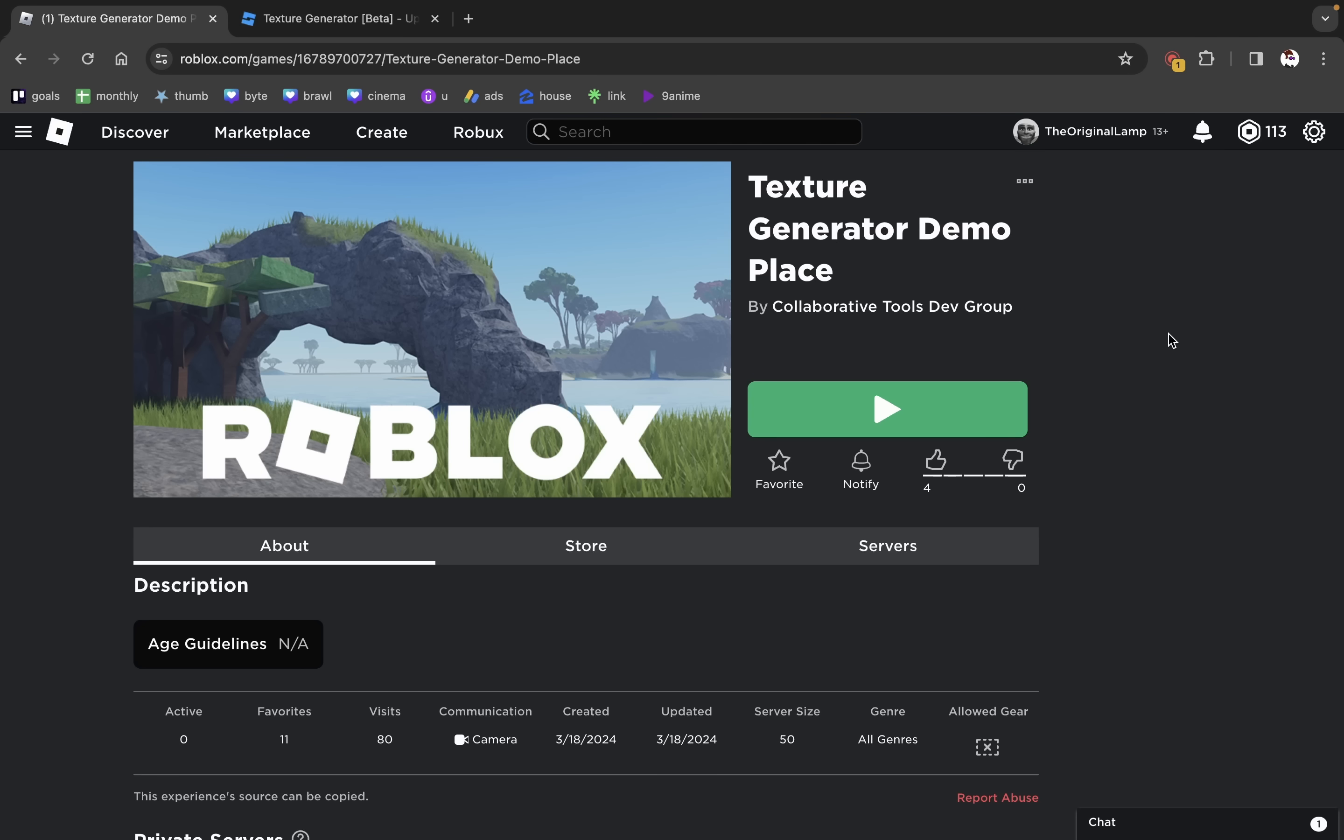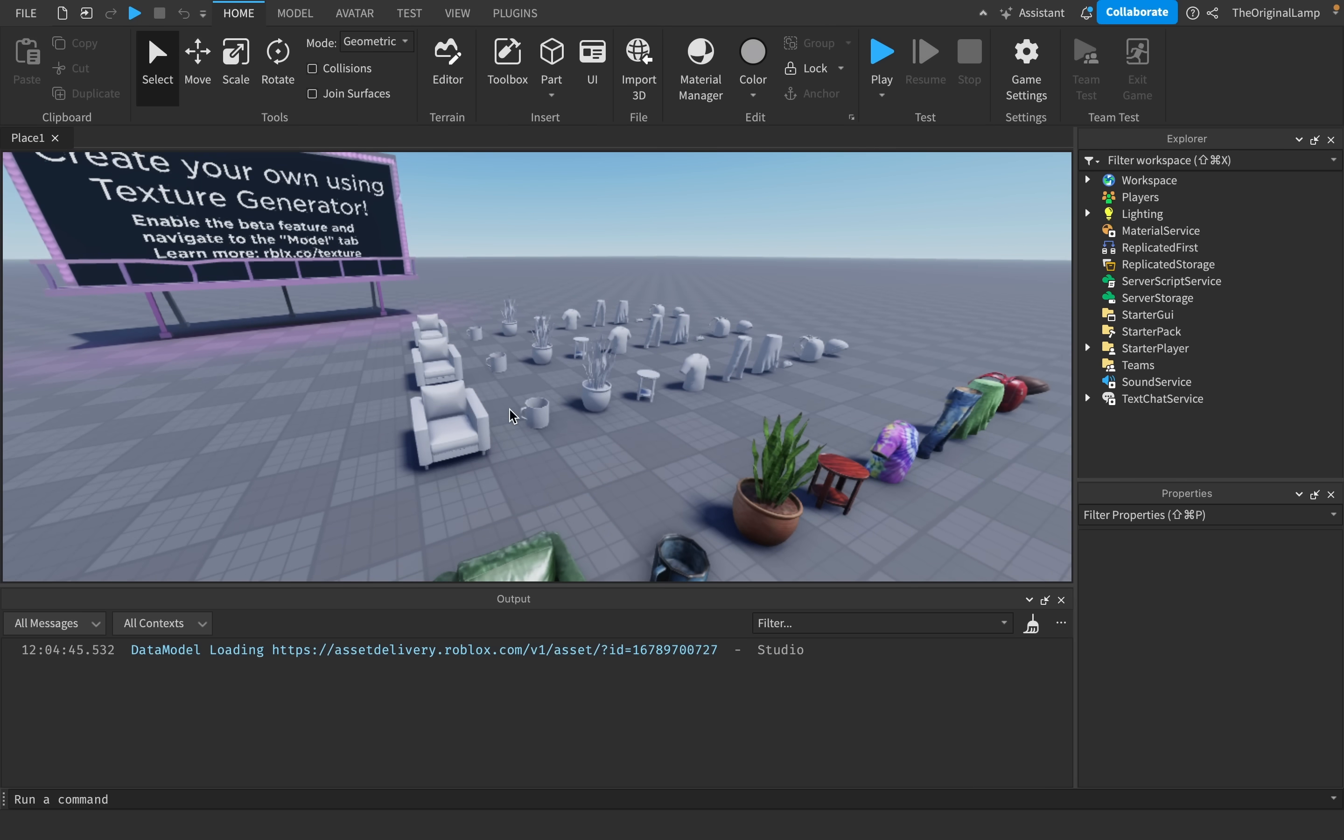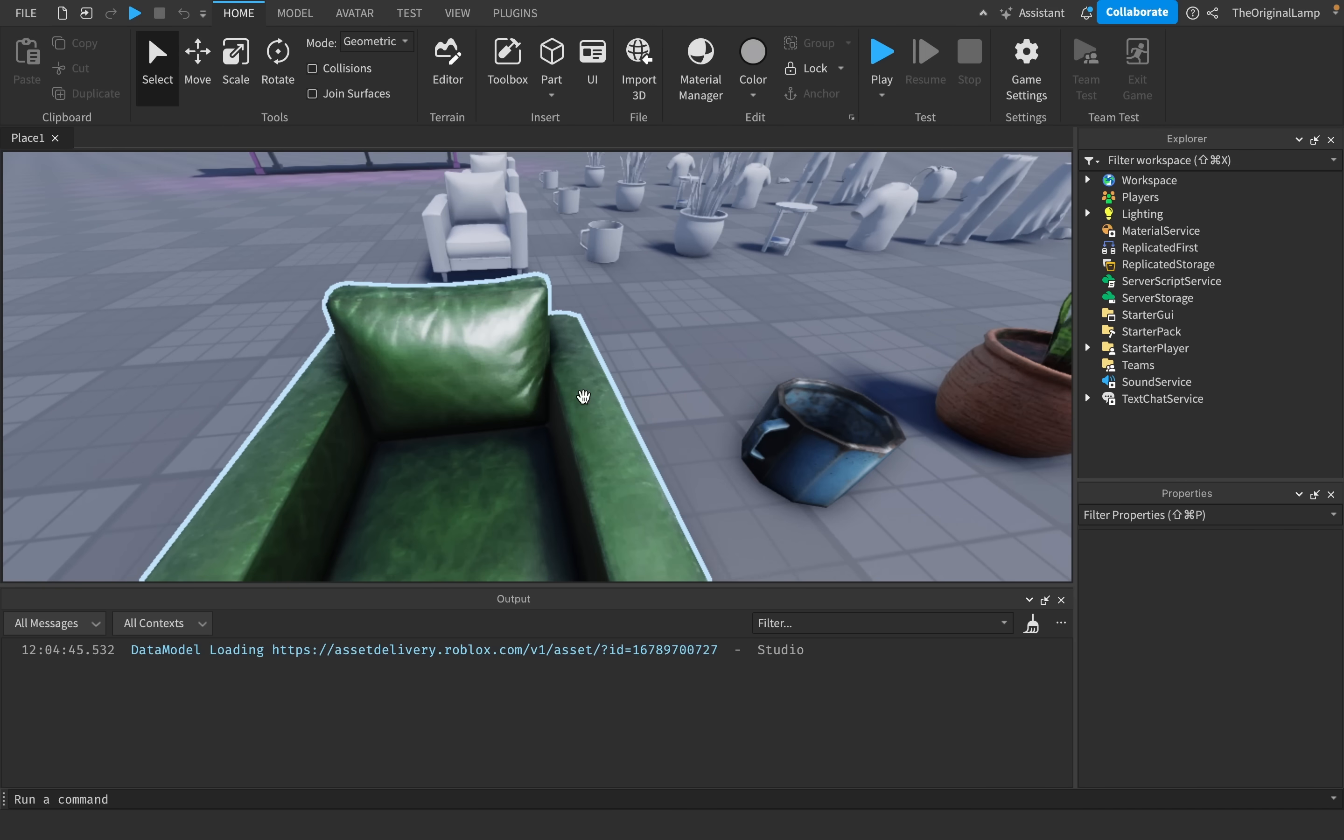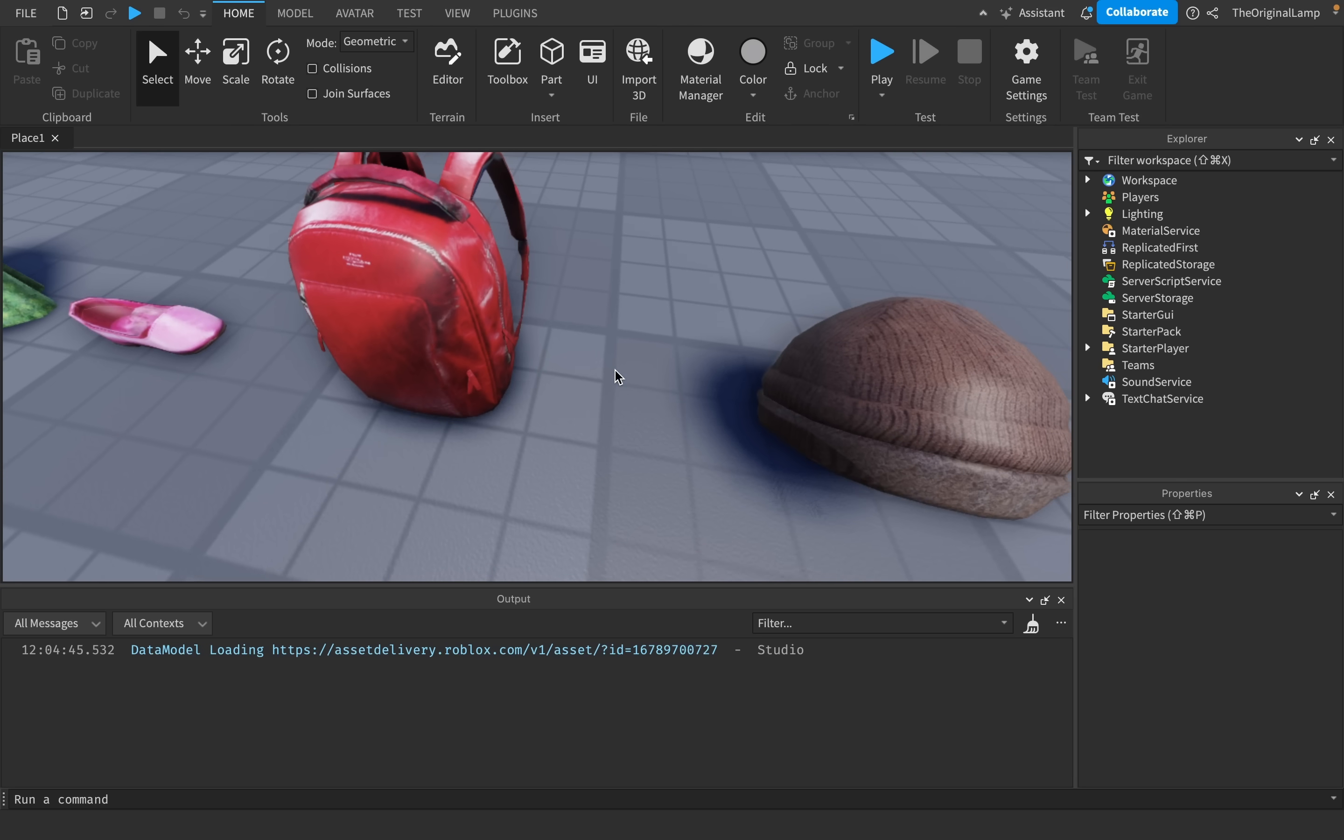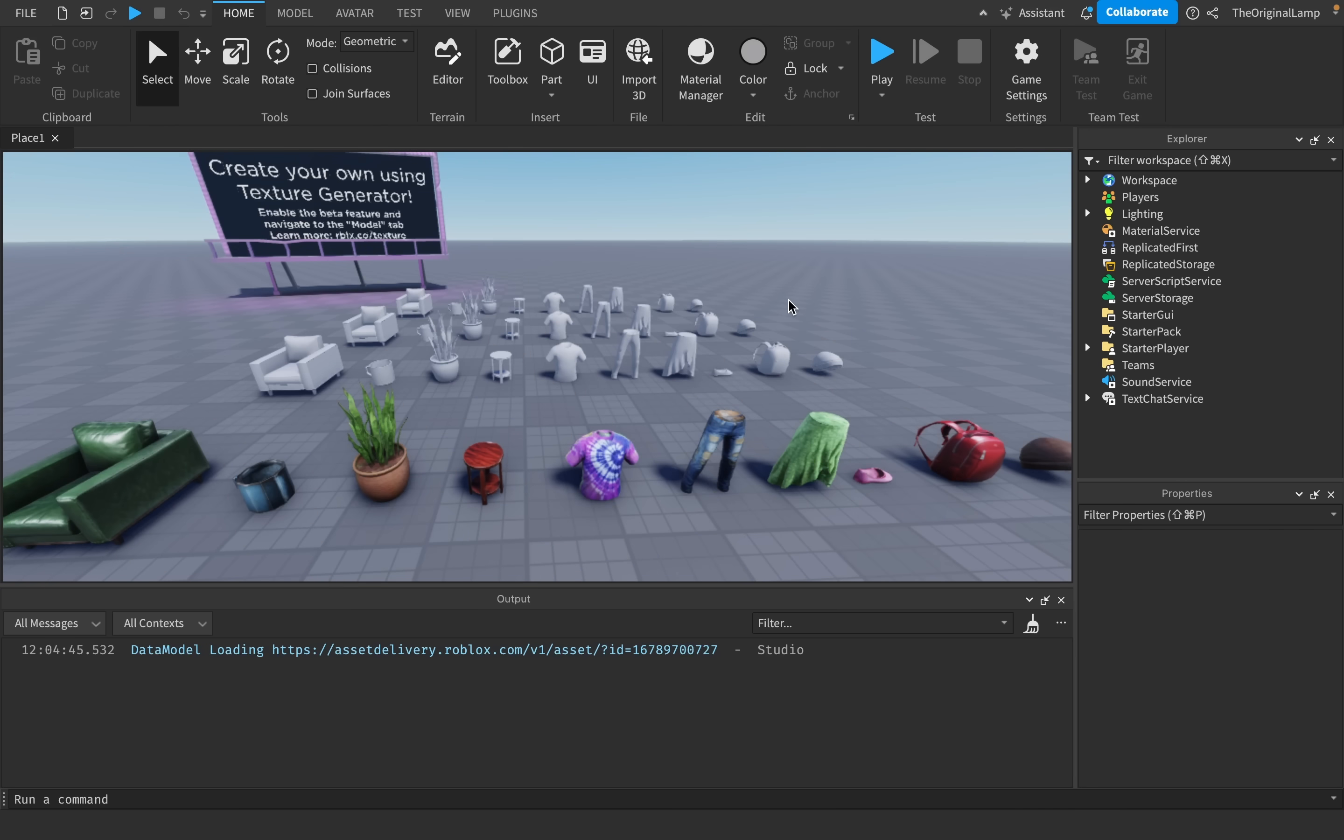And if you want to try it out for yourself, it's called texture generator demo place, something like that, edit in studio. So we have a bunch of cool blank models to work with. And all of these models, their textures were AI generated. This backpack is AI generated. That's pretty cool.